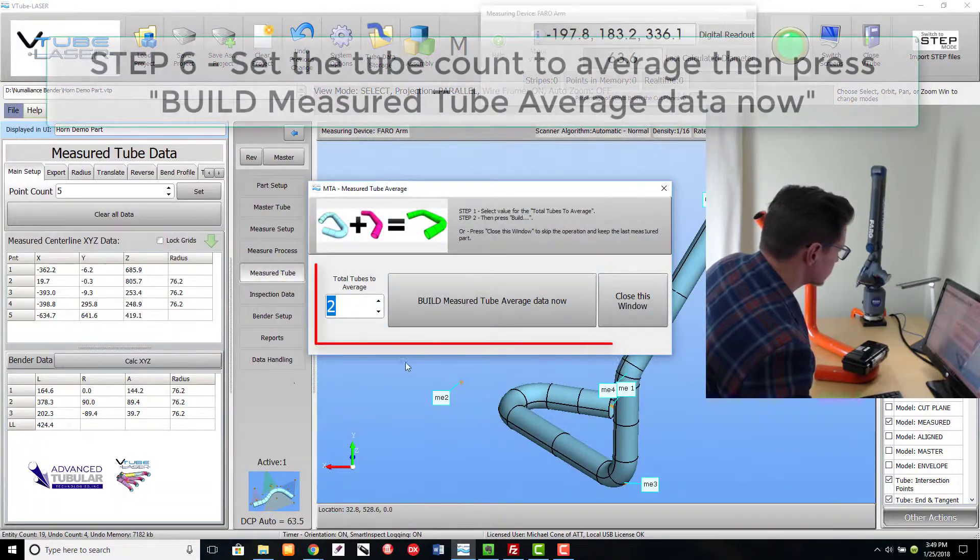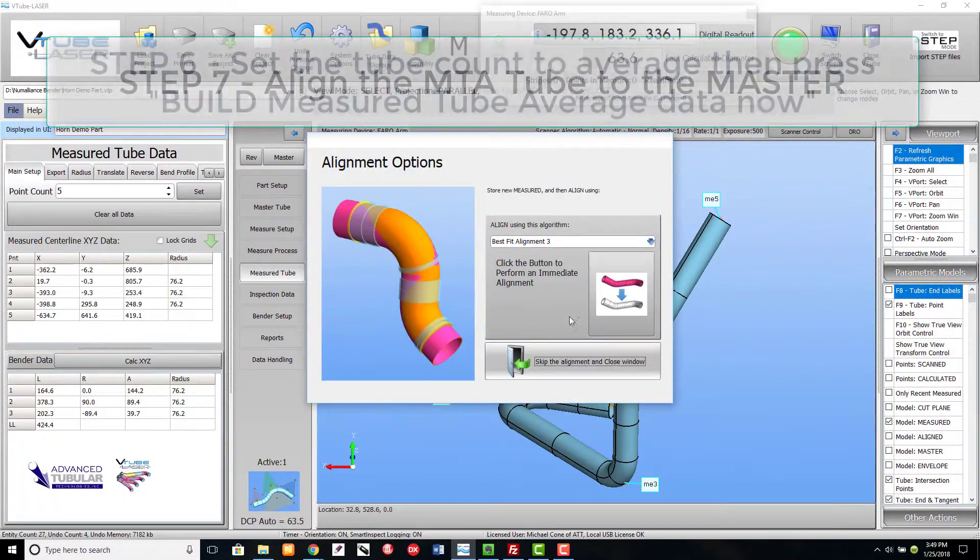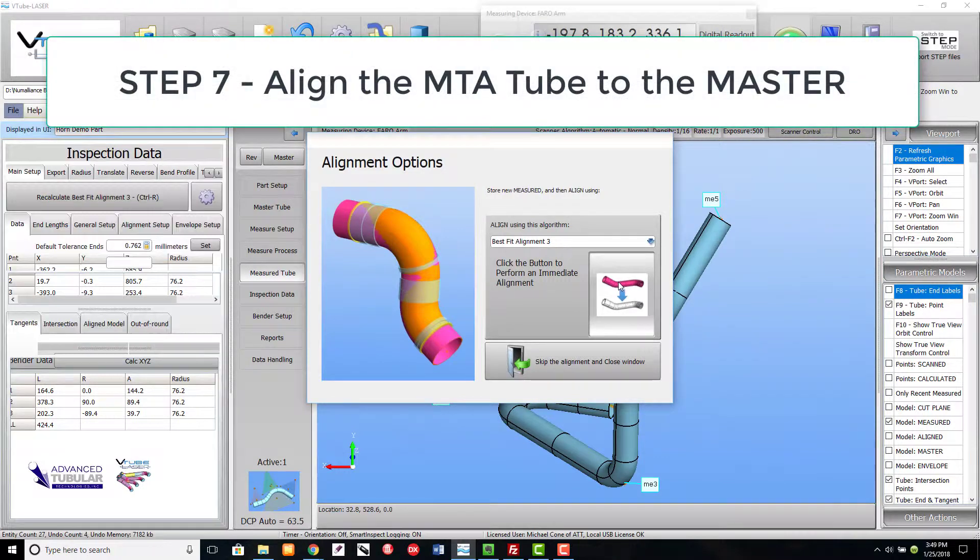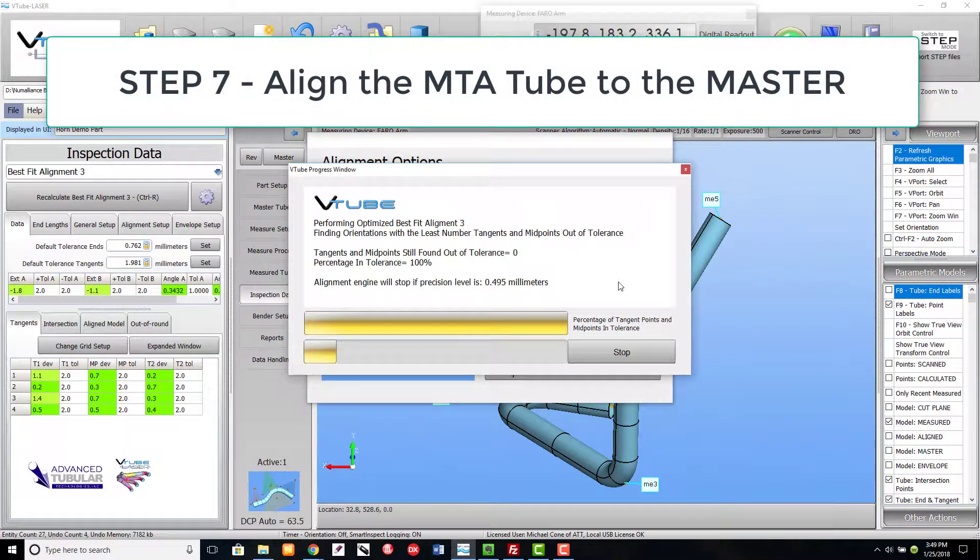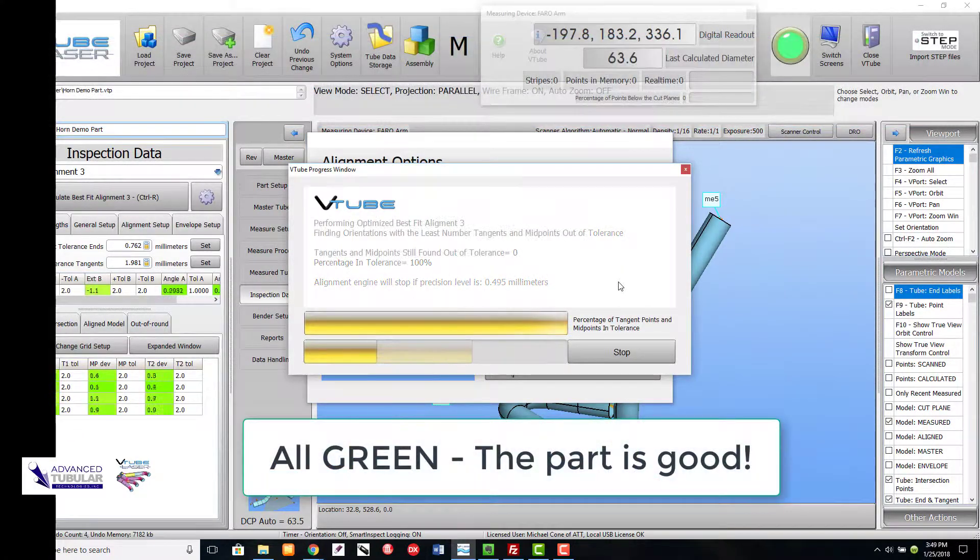Build the Measure 2 and Perform an Alignment. All green means the part is good to go.